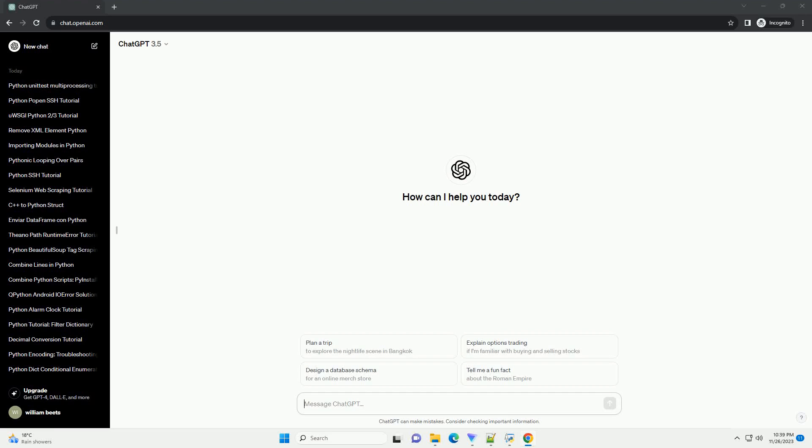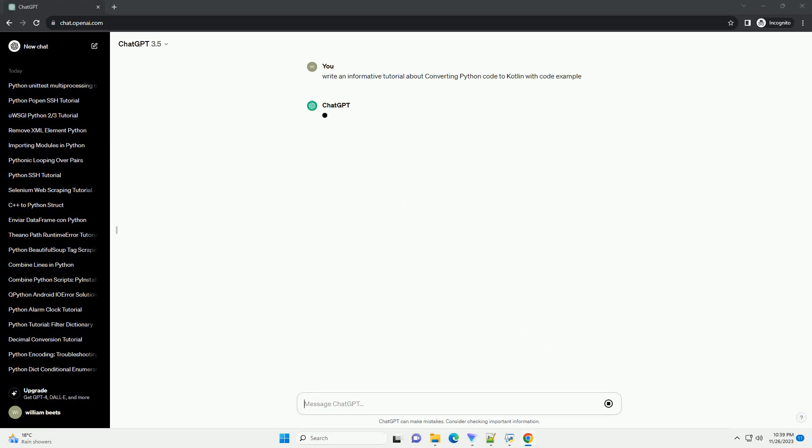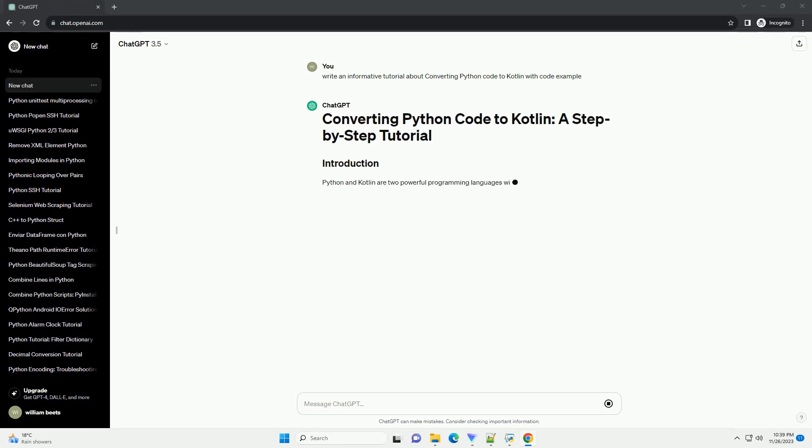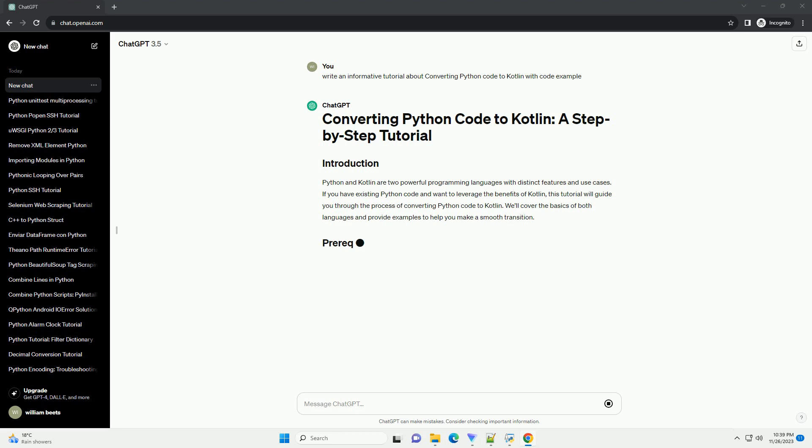Please subscribe and you can download this code from the description below. Python and Kotlin are two powerful programming languages with distinct features and use cases. If you have existing Python code and want to leverage the benefits of Kotlin, this tutorial will guide you through the process of converting Python code to Kotlin.